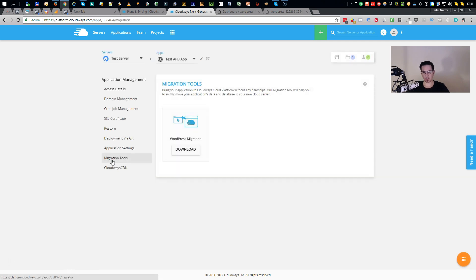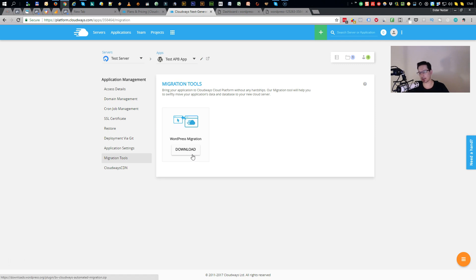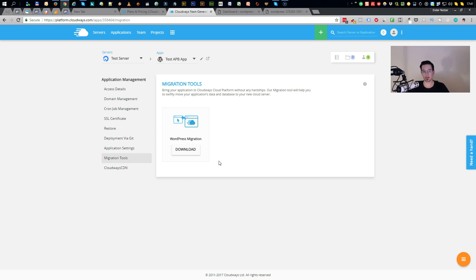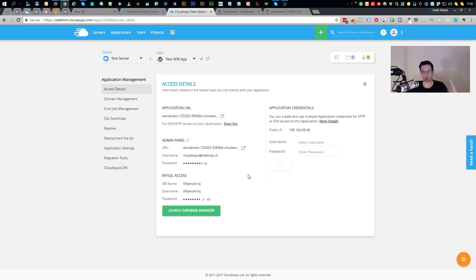Then you have the migration tool. That's the tool I told you previously about migrating one WordPress site from a different host to your fresh server on Cloudways. You simply click download, install the plugin on your old site, activate it, go to the settings, and enter these access details which can be found here. And you're basically ready to go to migrate your server to your fresh server on Cloudways.